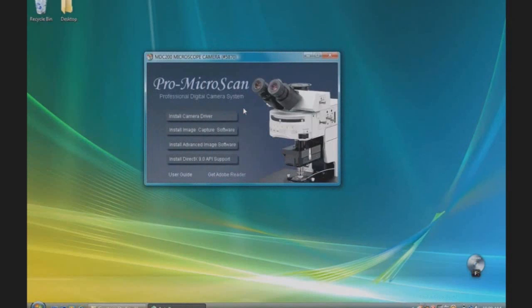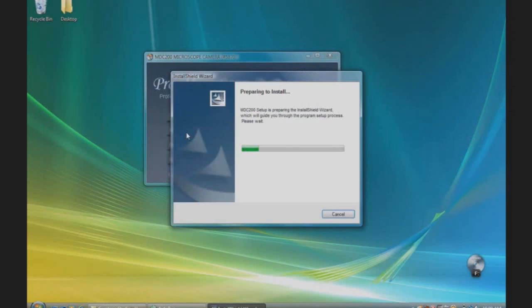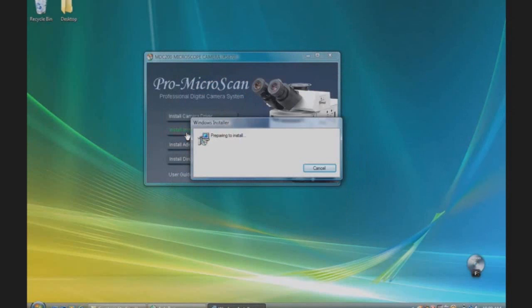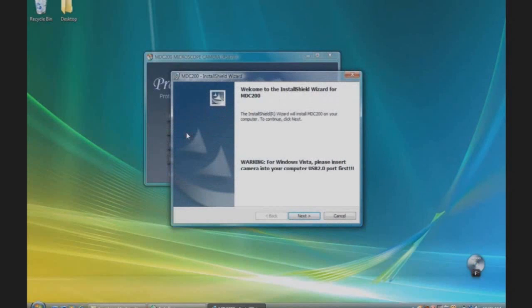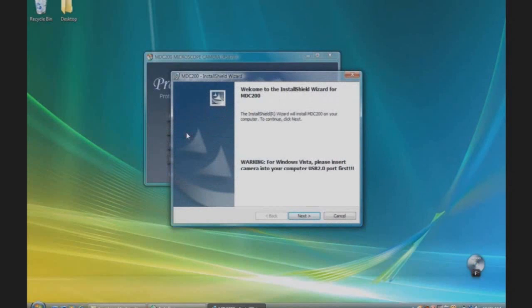First, we will install the camera driver. Select Install Camera Driver. The installation wizard will appear. For Windows Vista users, please insert the camera into the USB port first. Follow the installation instructions.